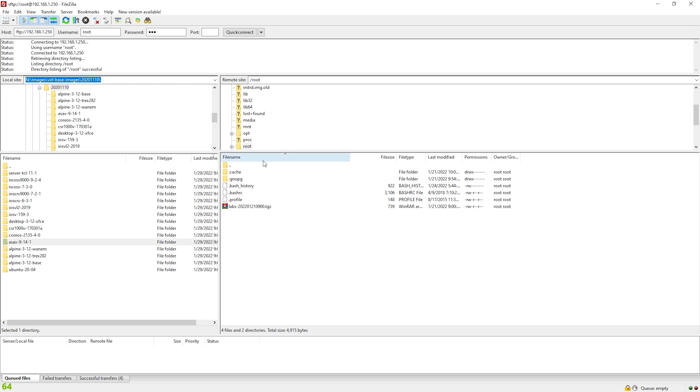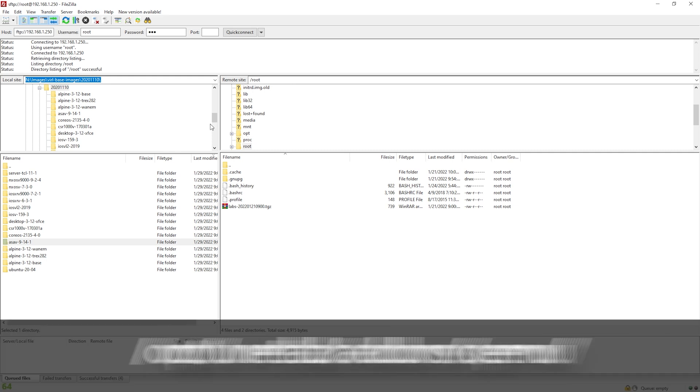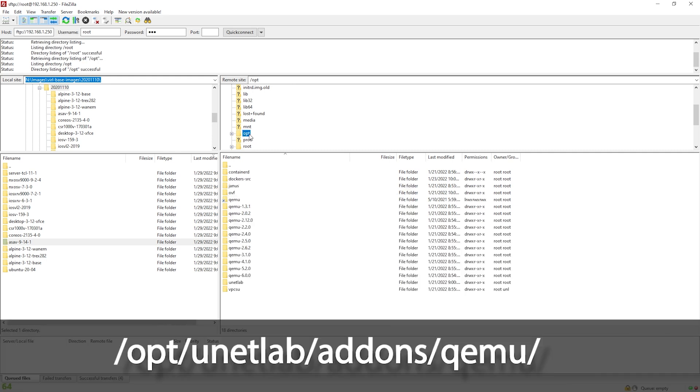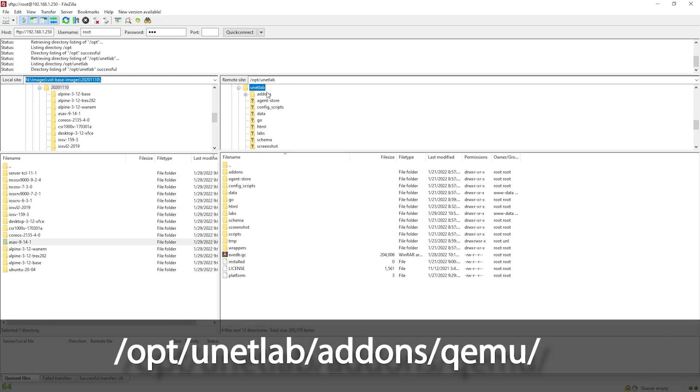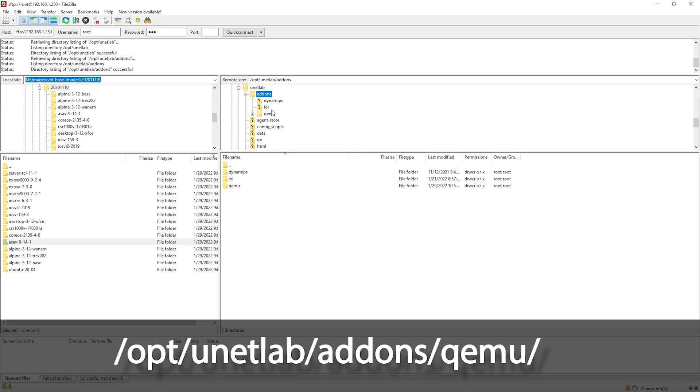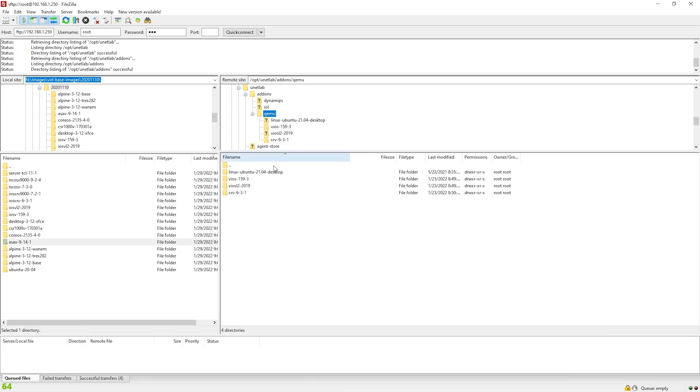Now when you are adding images to EVE-NG, they need to be placed in a very specific directory. That directory is going to be opt, unetlab, add-ons, and then QEMU, QEMU or QEMU, however you say it. I don't know. Here you can see the images that I currently have.